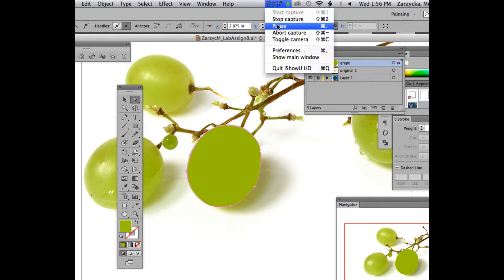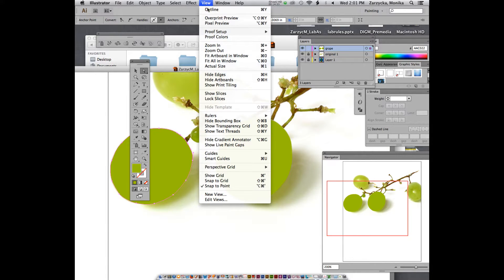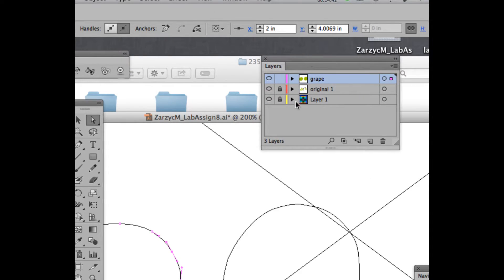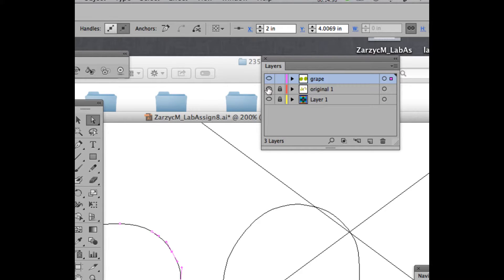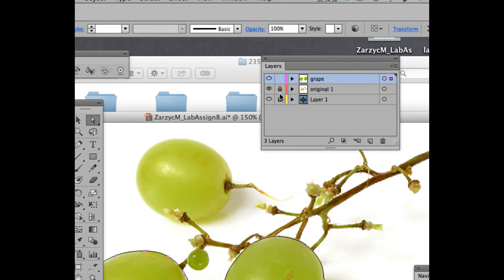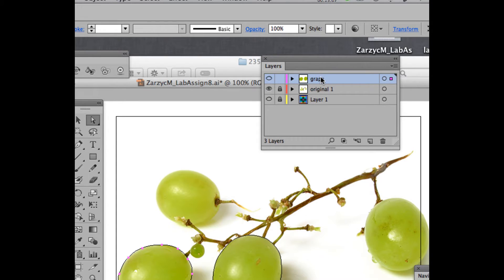So there's my grape shape drawn. For those watching later — we're drawing this in class. We need to see the colors behind it, so we're going to change our view. Go to View and change it to Outline. Then in your layers panel, go to the original layer and Command-click on the toggle visibility — the eye icon. Now your grape layer is in outline mode while the original one is visible underneath.